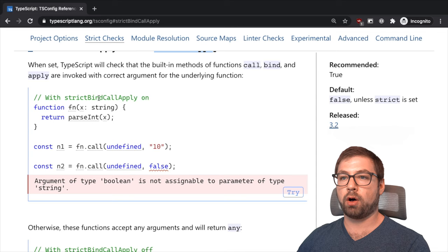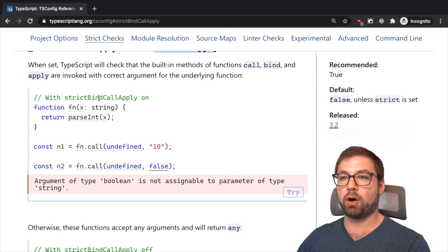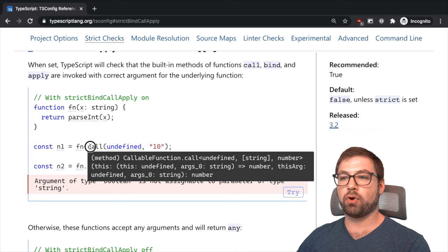Strict bind call apply, bind call apply are different ways that you can actually invoke functions in JavaScript. With strict bind call apply on, you say this function wants a string, and when you call it with a string things are happy.